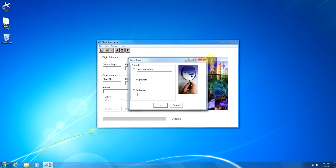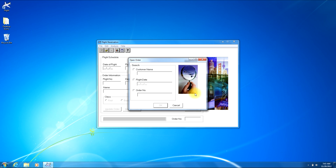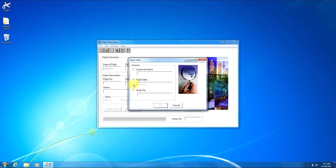In the top right corner of the window you will see some window controls. The first will be to minimize the window, the second will be to maximize the window, and the third will be to close the window. Down beneath that you'll see an image. On the left hand side of the window you'll see a search pane with three different ways to search for a customer order: first is by customer name, second is by flight date, and third is by order number. At the bottom of the window you'll notice two buttons — the OK button and the Cancel button.